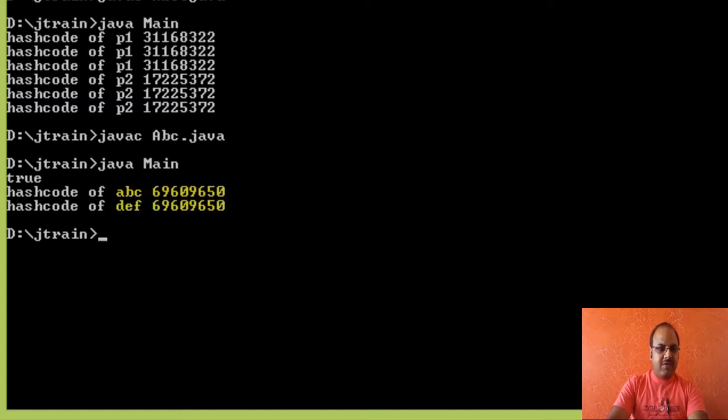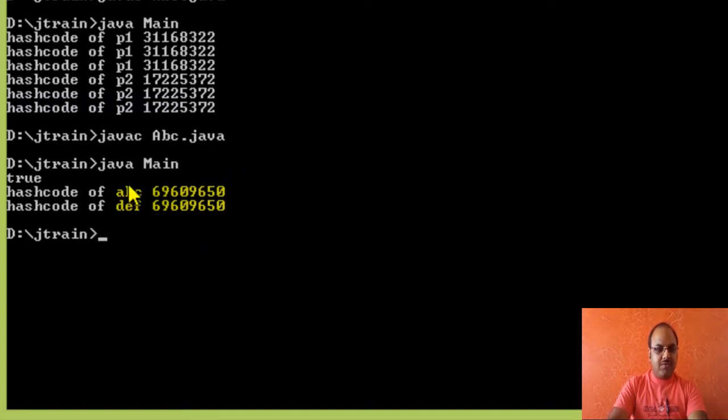You can see it returns true and both are having the same hash code. Both the objects abc and df have same hash code.